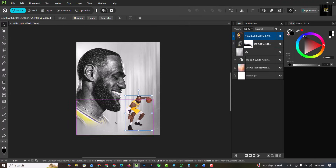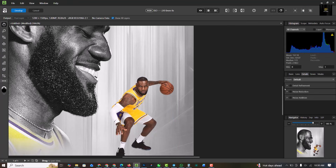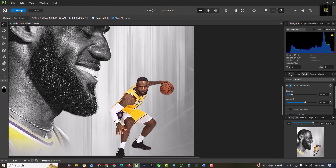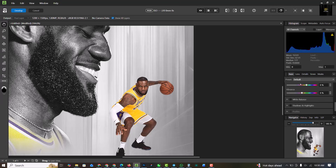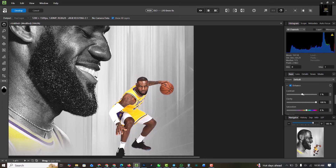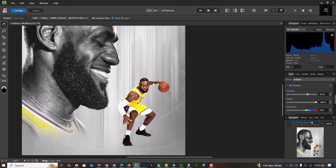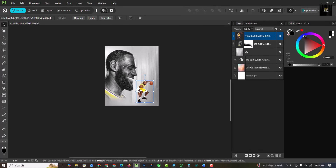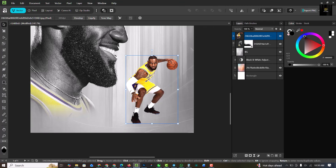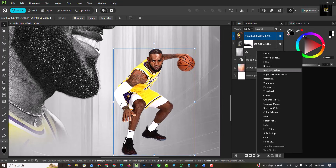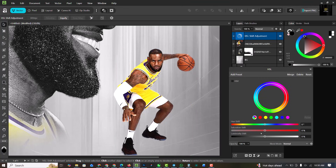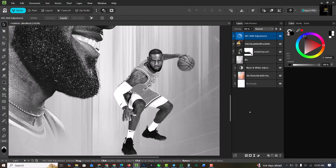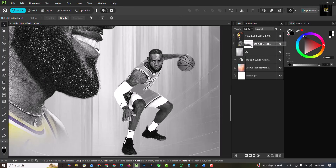Going back to Vector Studio, I'll select this image and repeat the same steps I did for the first image. Click on Develop, turn up the refine, increase the clarity and contrast — basically copy my settings. When you're done, click Develop and you can see the image now has contrast and is punchy. Next, same process: HSL, turn it down to minus 100, click out, and drag this on top to create a clipping mask.